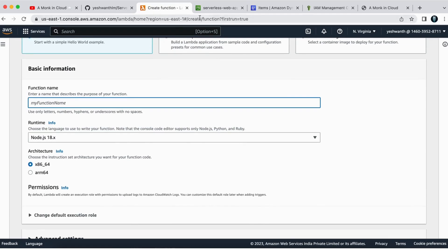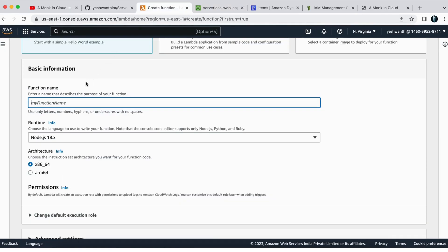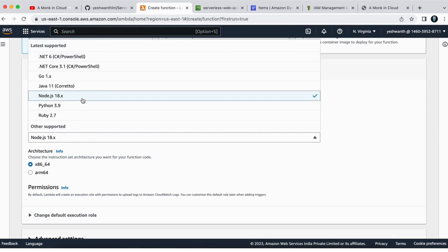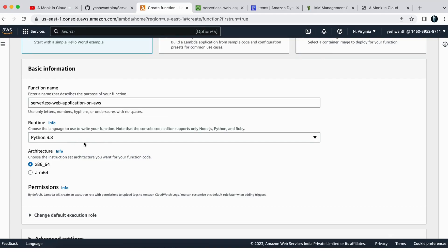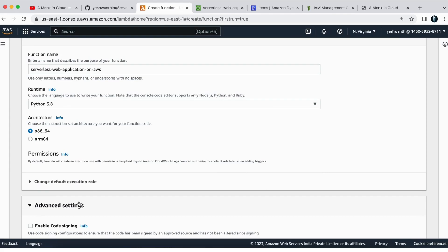I'm going to give it the same name — I'll just copy the same serverless project name we have. For runtime, I'm going to select Python 3.8 because I'm comfortable with that. And in the advanced settings, I'll enable the function URL.